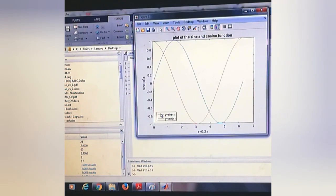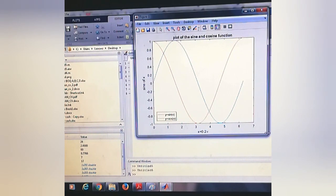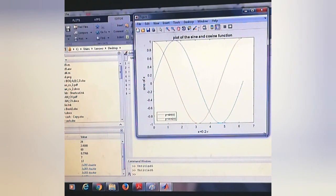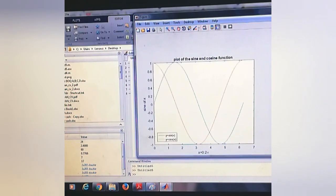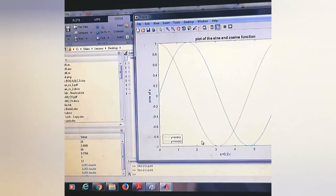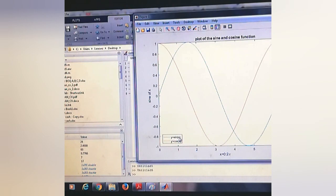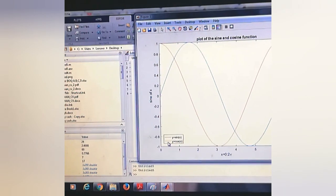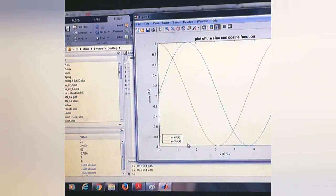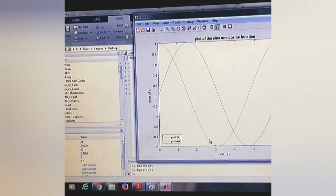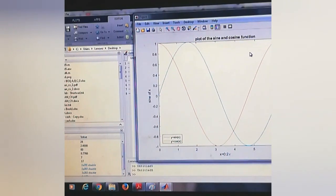We can run it. You can see that the blue line shows sin(x) and the red line shows cos(x).